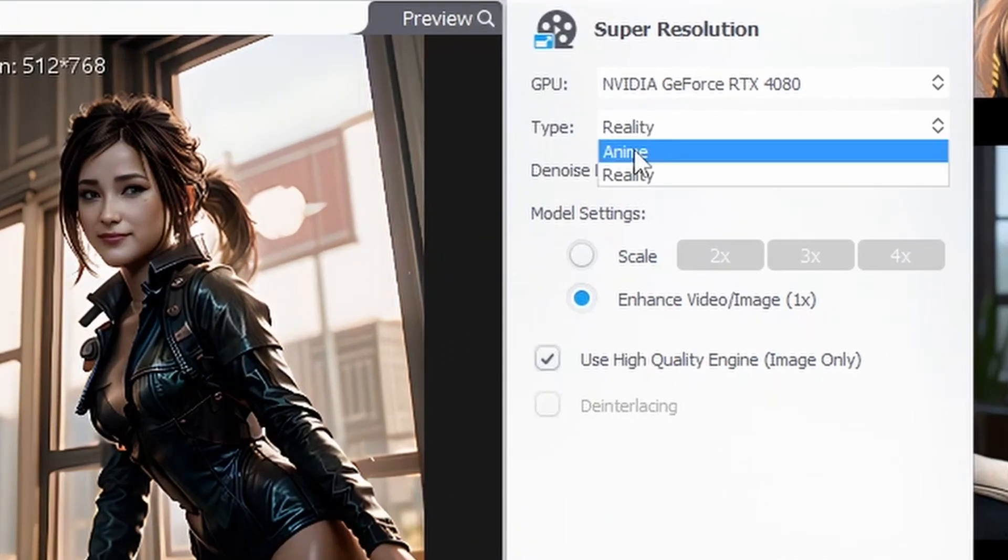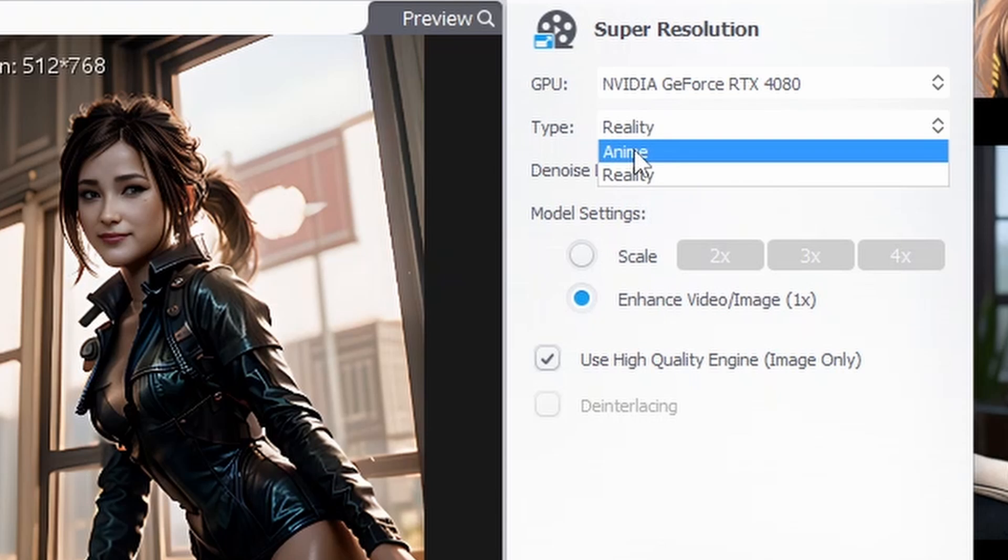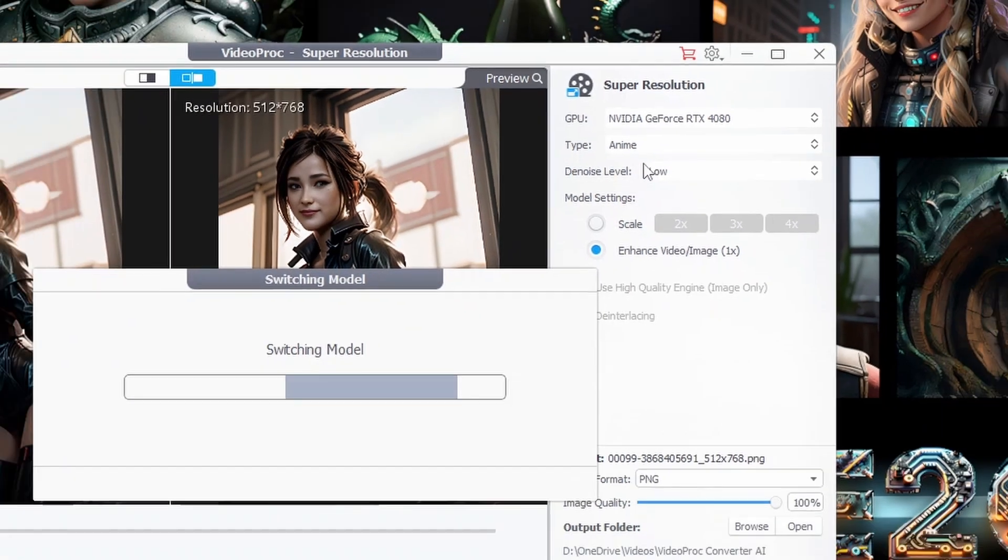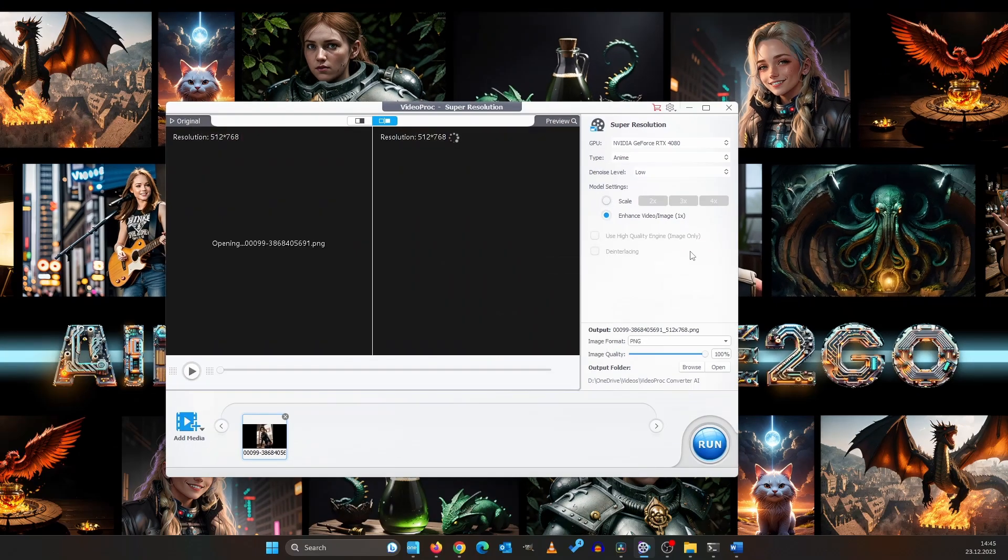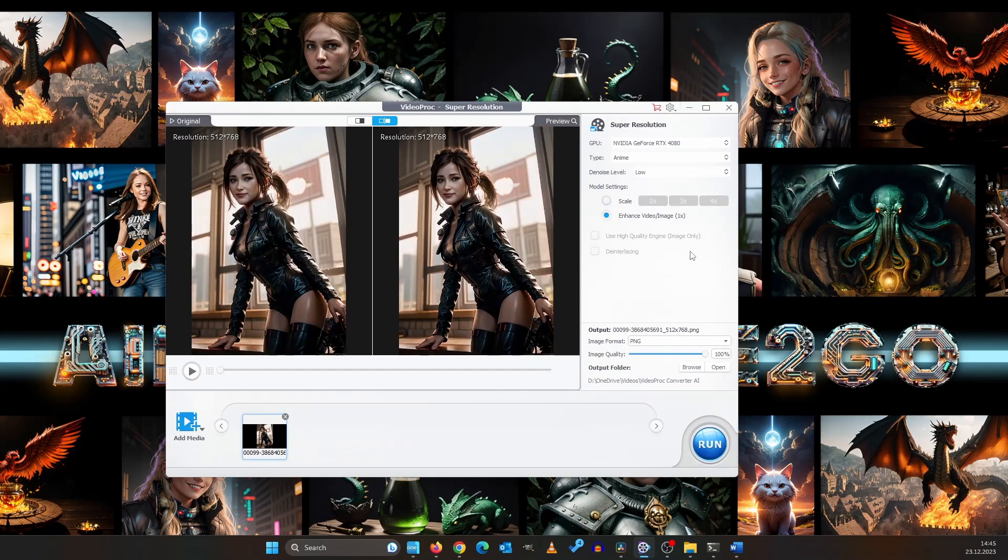And here's where you can get really creative. The render type. By default, it's reality. But for certain images, I recommend experimenting with the anime style.